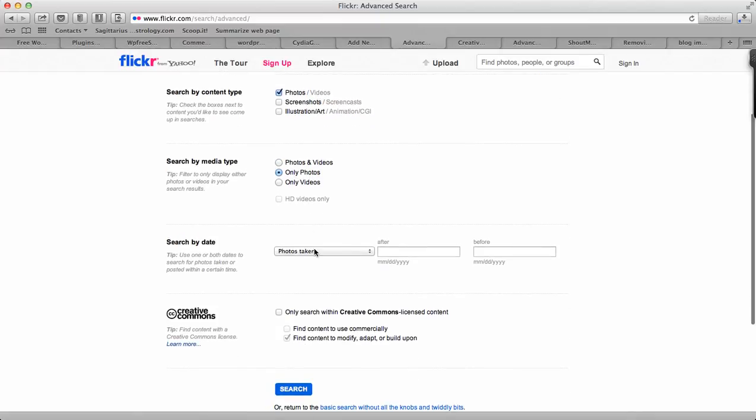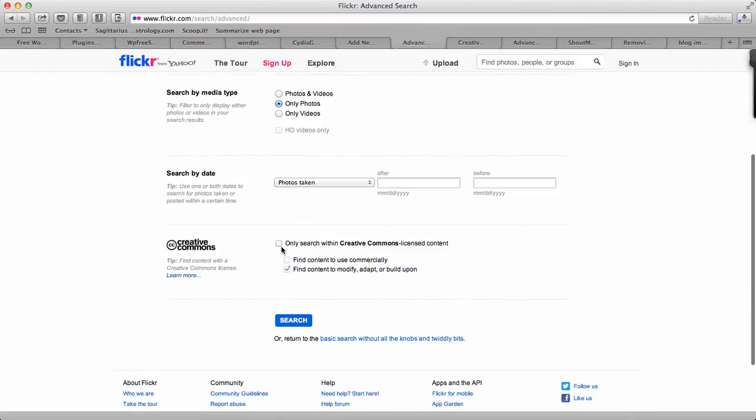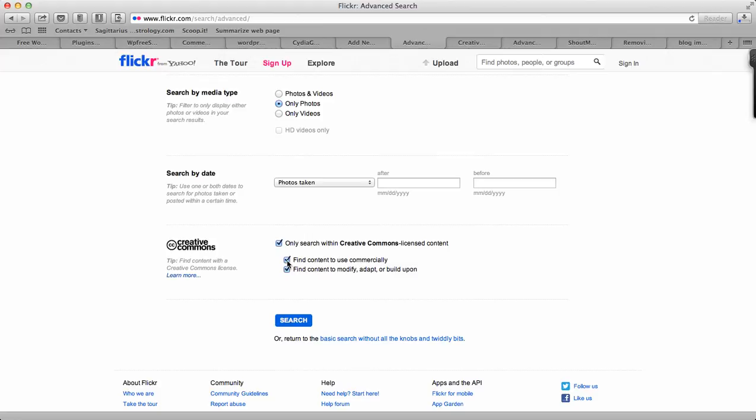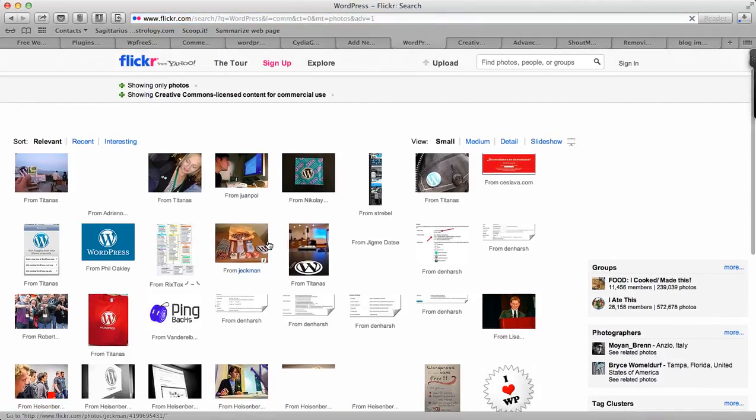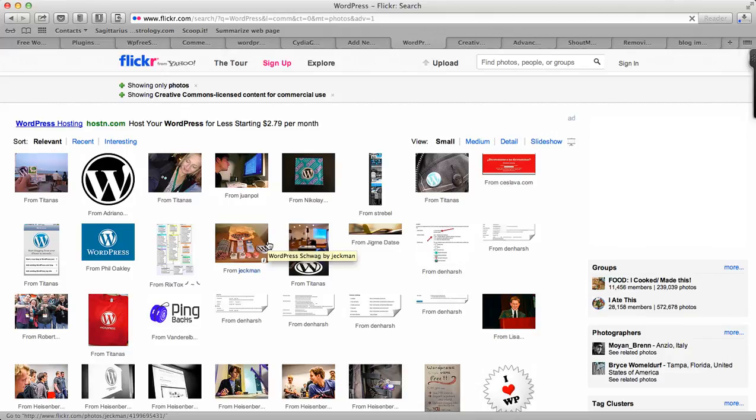I can select what I want - I just want photos, so I'll select only photos. And here is the last option, you see this column which says 'only search within Creative Commons licensed content'. This is something which you need to click on and find content to use commercially. Since I'll be using it on my blog where I'll be making money from advertisements, I'll select this option. If I want to modify the image, I'll select this option, but since I'm not going to do that, I'll just click on search.